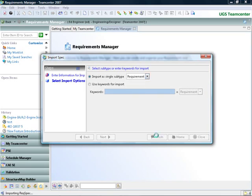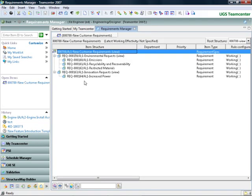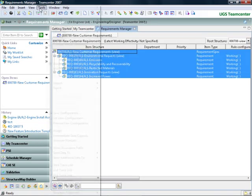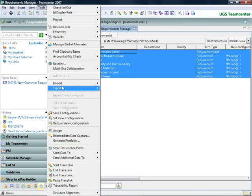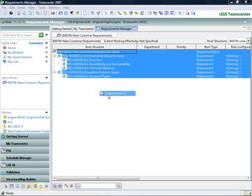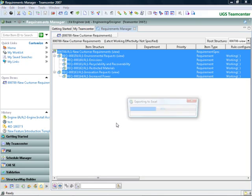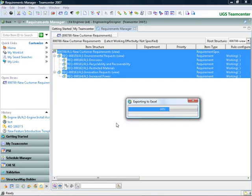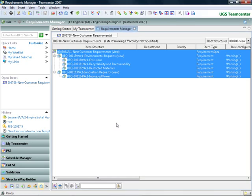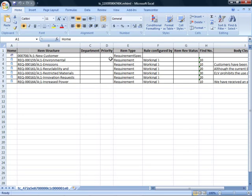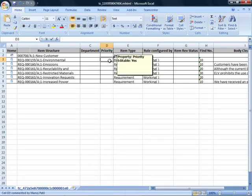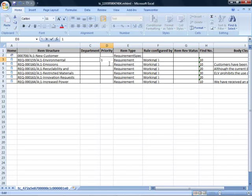With Teamcenter's Excel Live integration, requirements managers can leverage their existing investment and expertise in Microsoft Office Excel by exporting requirements to a spreadsheet while maintaining the live connection to Teamcenter. Once in Excel, users can use all the familiar Excel features to edit the various fields of the included requirements while back in Teamcenter, the data is dynamically updated in real-time.